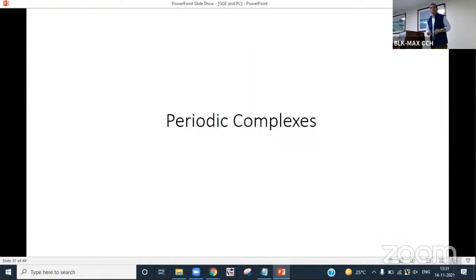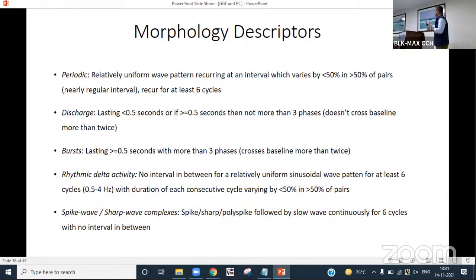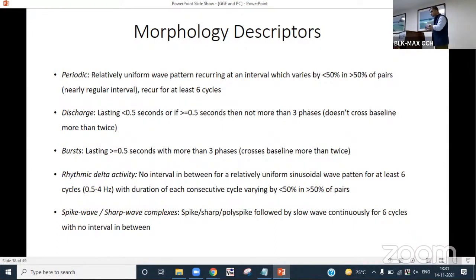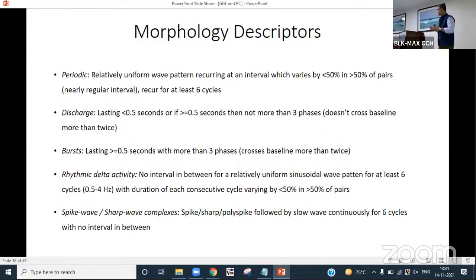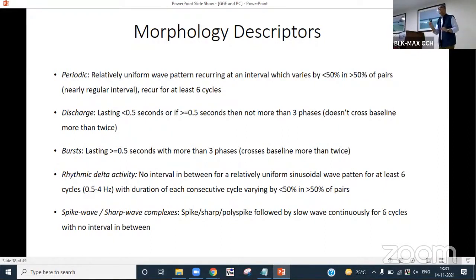When talking about periodic complexes — what are they? They come and go, recurring at a specific interval with a specific morphology and frequency. The International League Against Epilepsy and the American Clinical Neurophysiology Society came out in 2021 with some guidelines. What is periodic? It is a relatively uniform wave pattern recurring at an interval which varies by less than 50% in greater than 50% of pairs. The discharge must recur for at least six cycles to be called a periodic discharge.